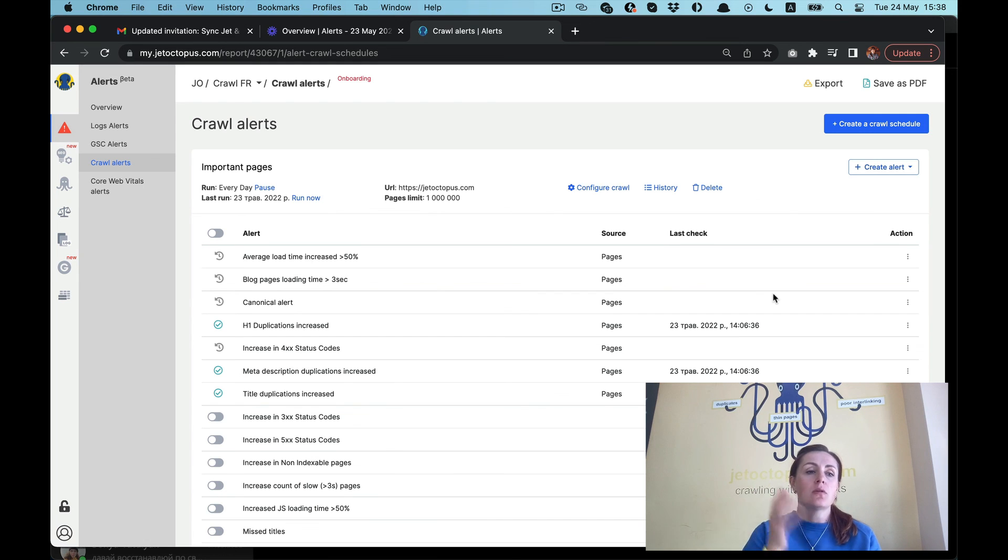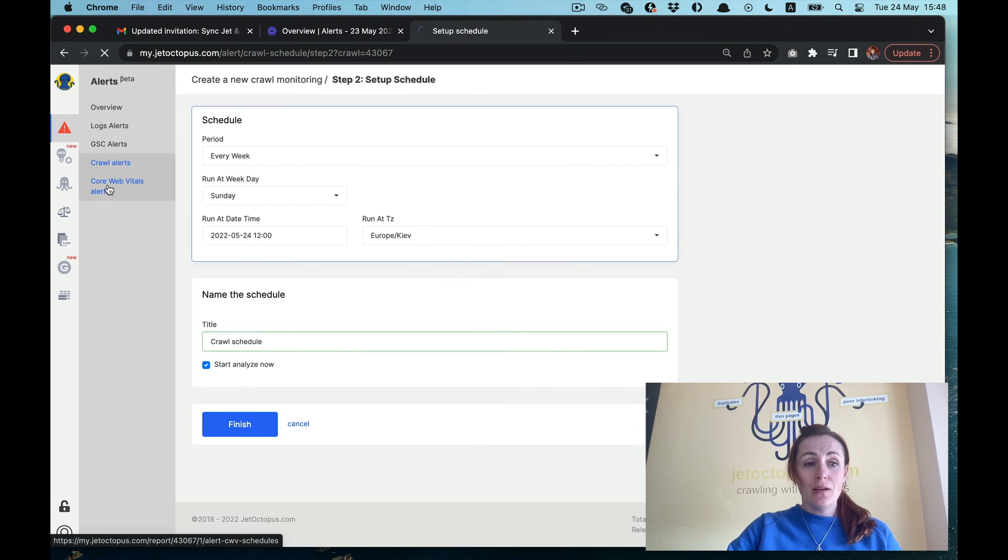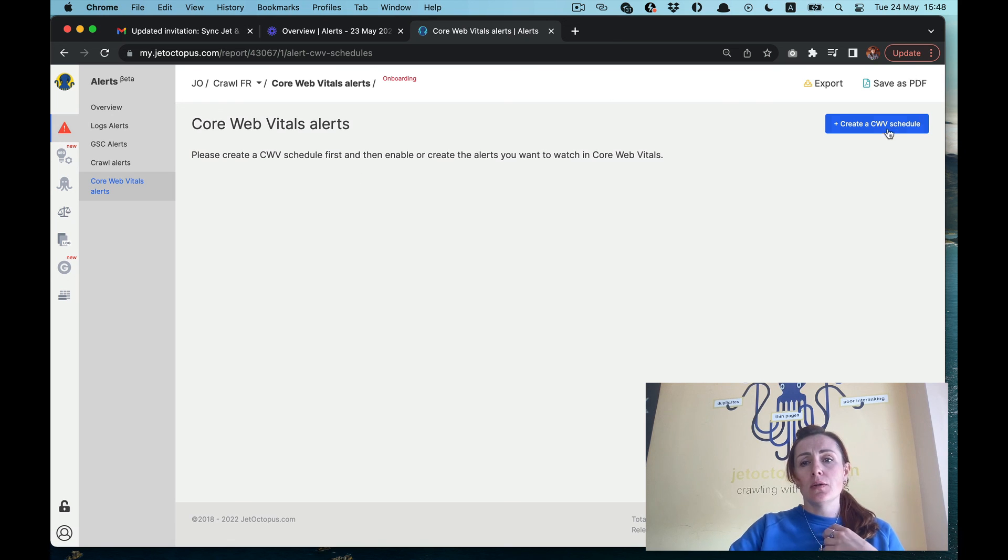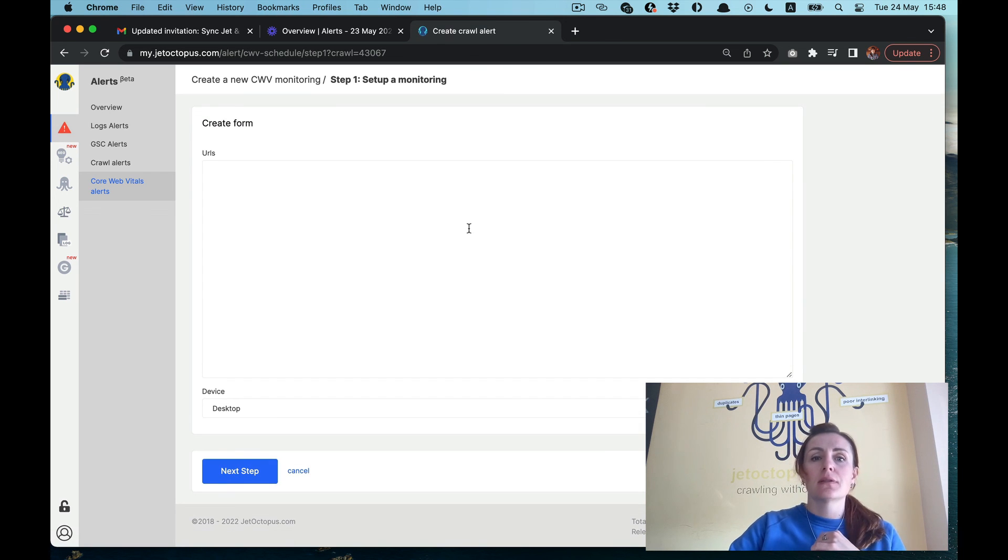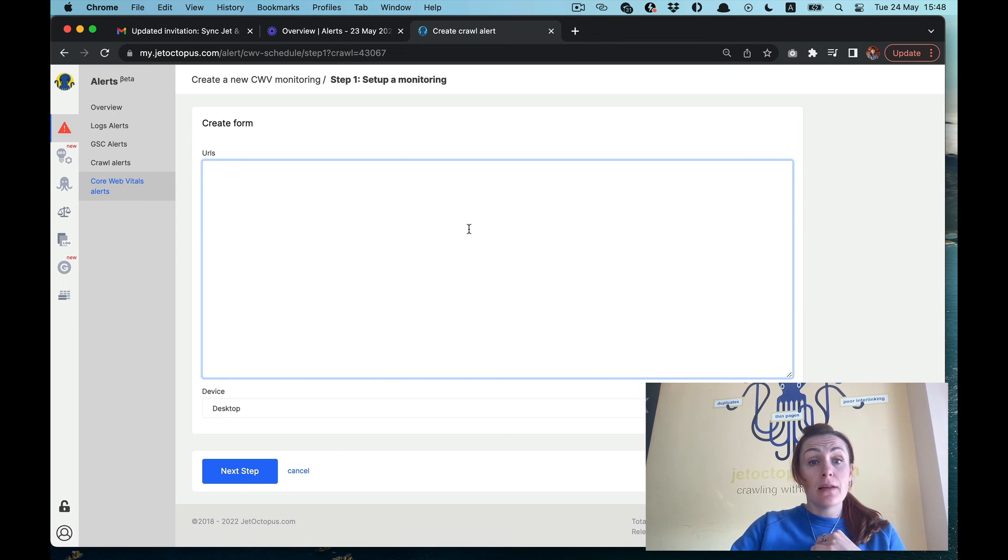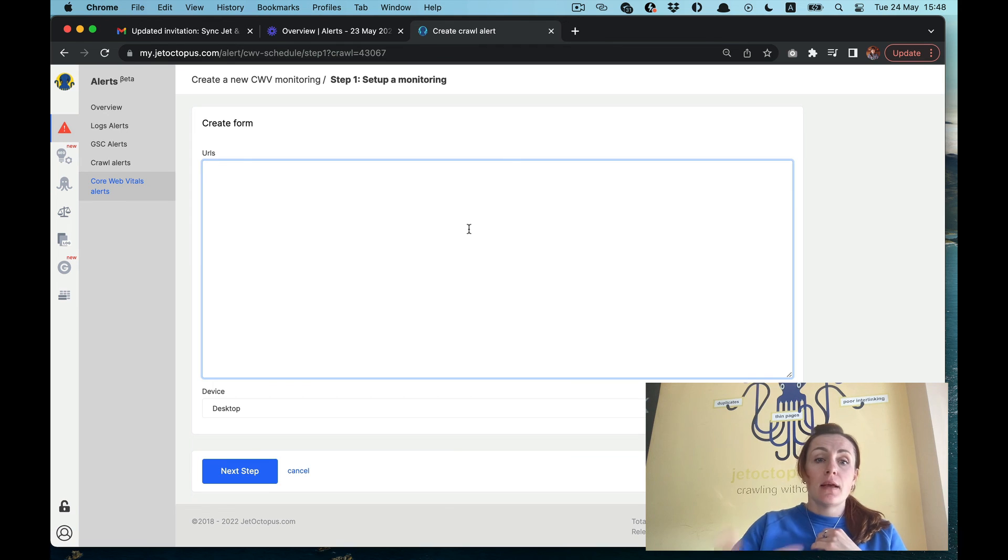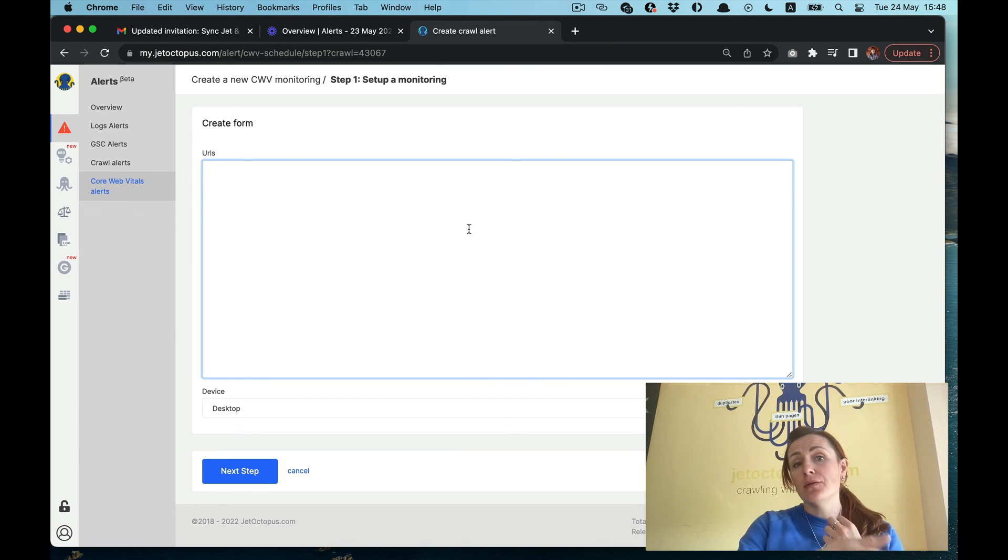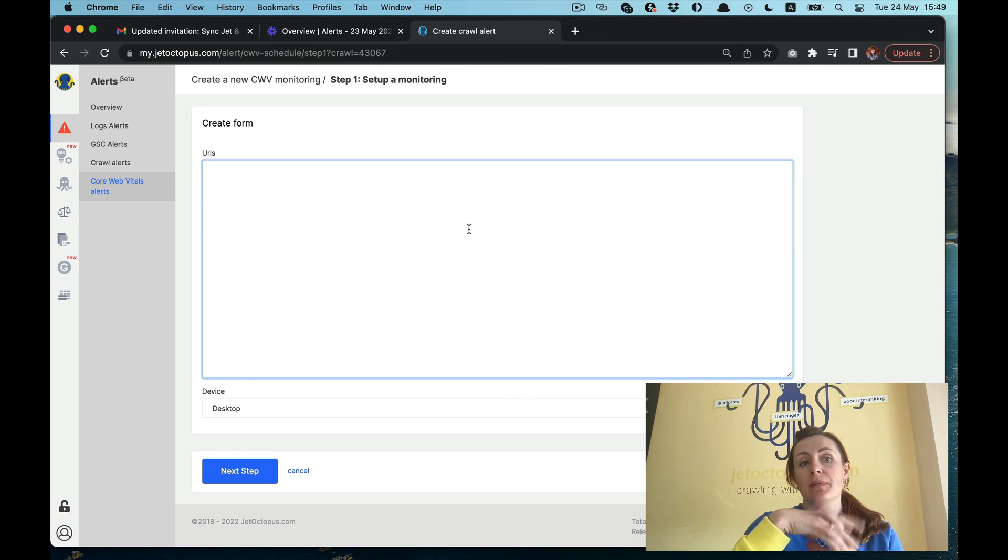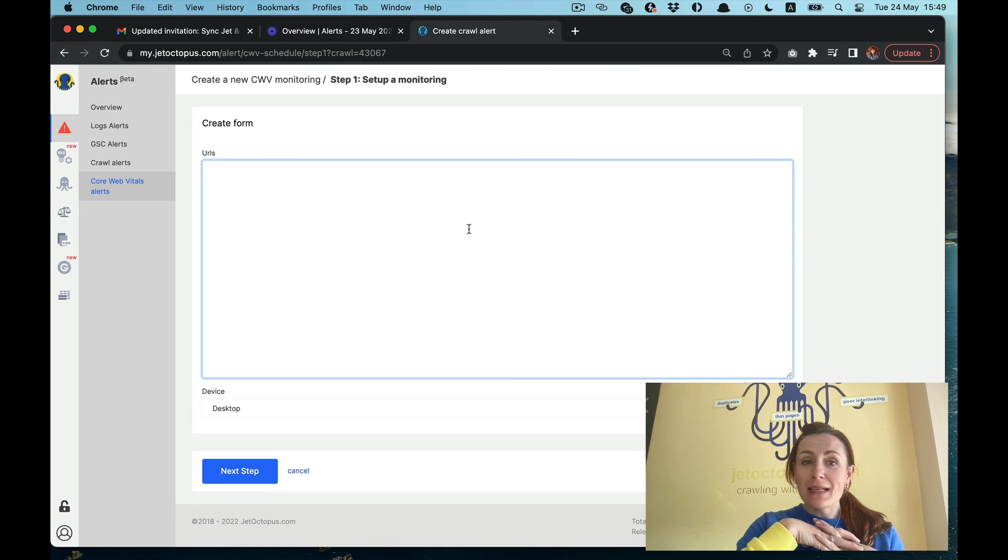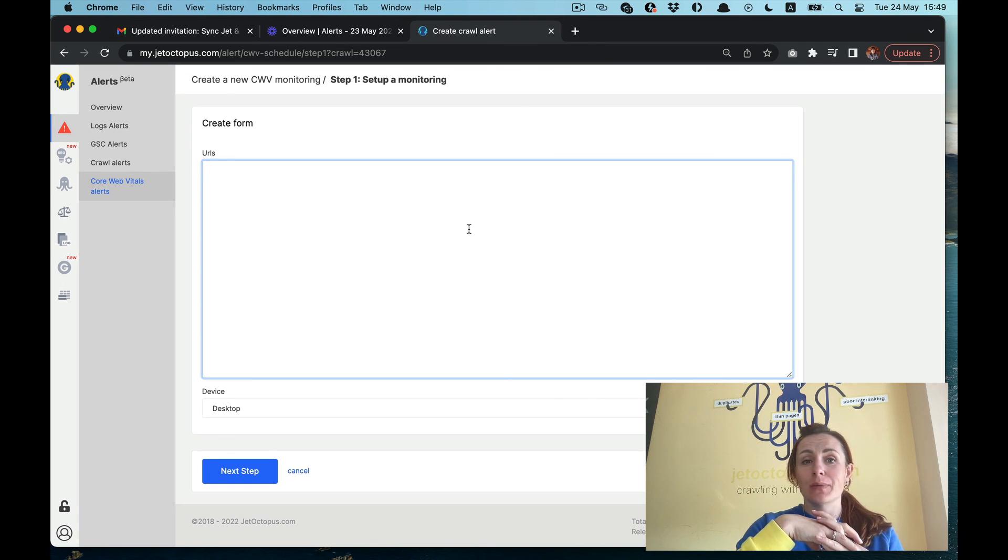Core web vitals is very similar to crawl alerts. Here you will also need to create a core vitals schedule, put the needed URLs you want to get your core vitals insights, and then you will have the same logic for enabling the preset default alerts or for creating your own alerts within the core web vitals data set.